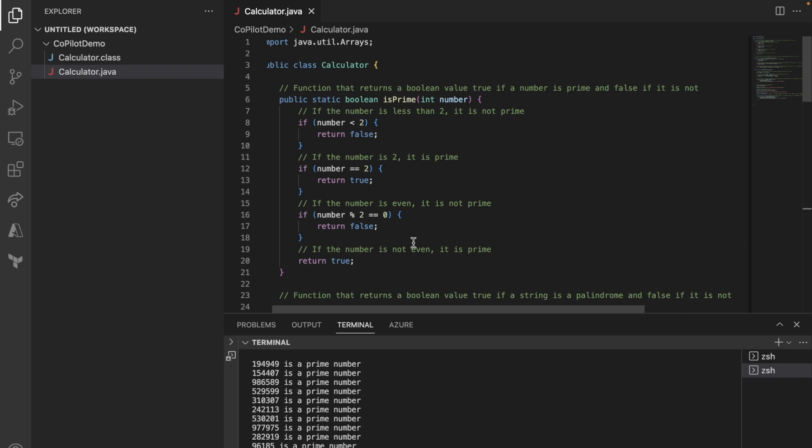as a programmer, you should still know and be able to validate if this is right or wrong. Because otherwise, if you just trust Copilot and then you have no idea how to fix it, that will not work. So please be aware of that.